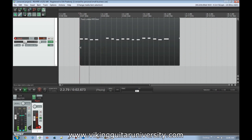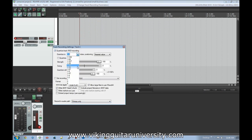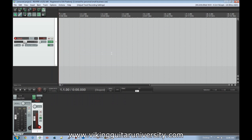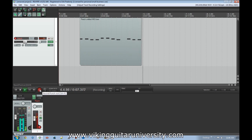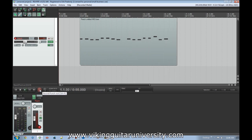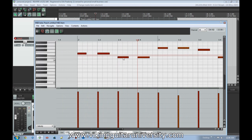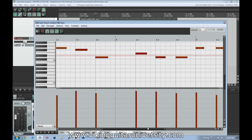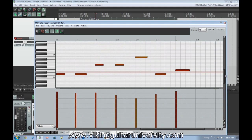Now we turn on quantization and set it to quarter notes, then record again. When we look at it now, everything is perfectly lined up at the start. It doesn't control the length of the note, but it ensures everything is always on the beat. This is a great way to account for imperfect playing — or even for a skilled keyboardist with small timing errors.